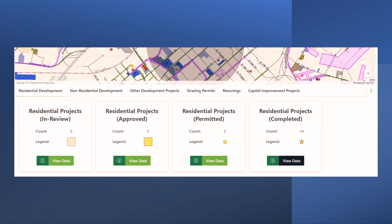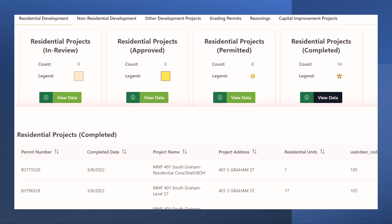In the Residential Development tab, you will see project statuses. Click the information icon to read a definition of the item. Click the View Data button to view the table sharing information on the projects in question. For this example, let's show residential projects completed. Once you click View Data, a table will show at the bottom of the page, listing out the information for each residential project completed.